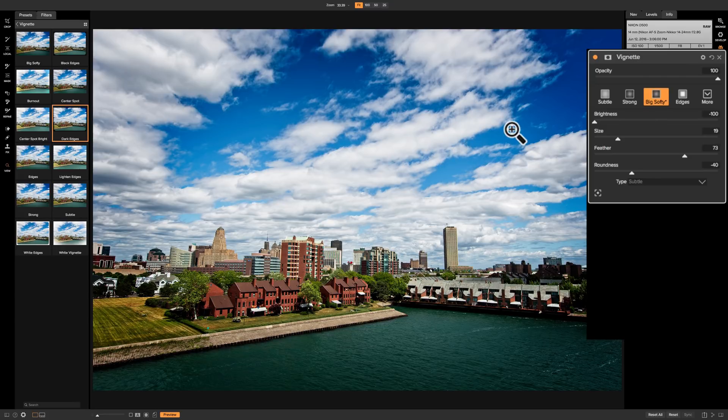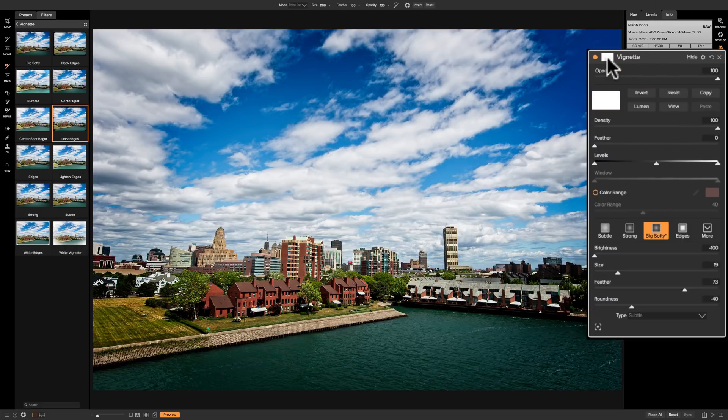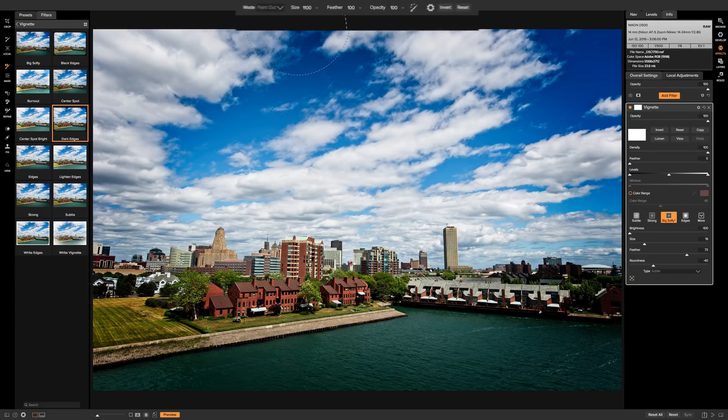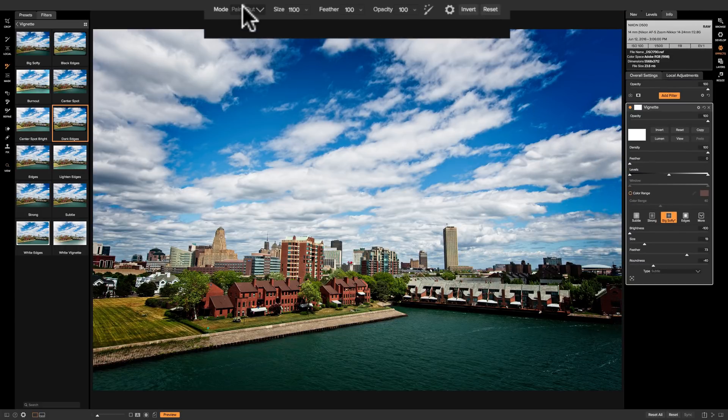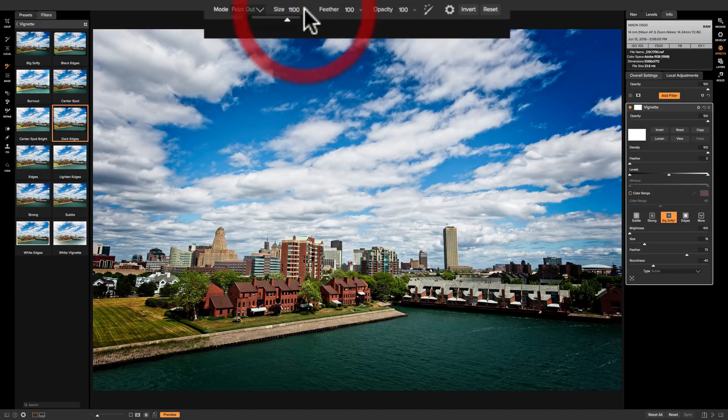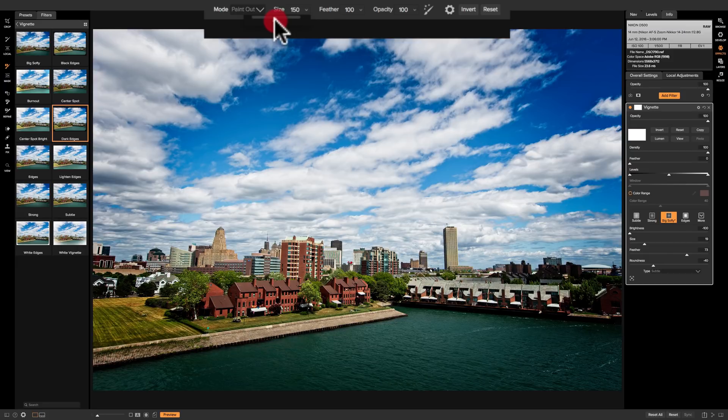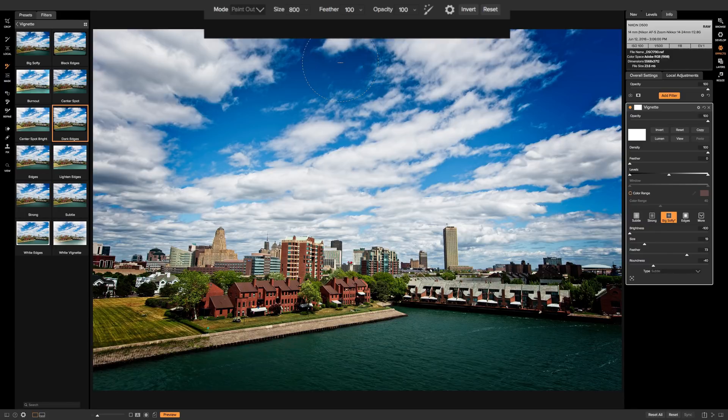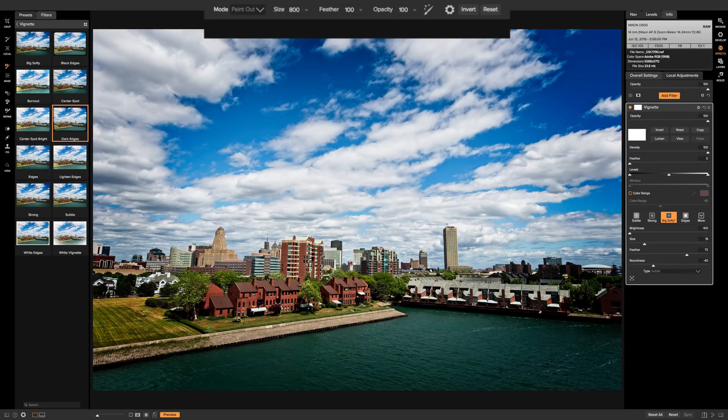Well we have a mask, so we could click on the mask tool, we could go up to the tool attributes and make sure that we're in paint out mode. You would get the correct size by either clicking that little drop down right there and using this slider to affect the size of the brush, or you could use the bracket keys on your keyboard. Left bracket key makes the brush smaller, right bracket key makes the brush larger.